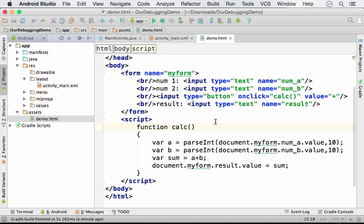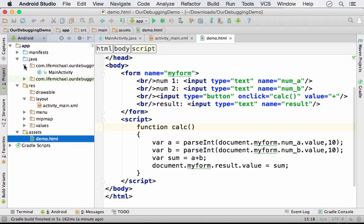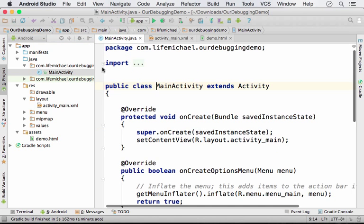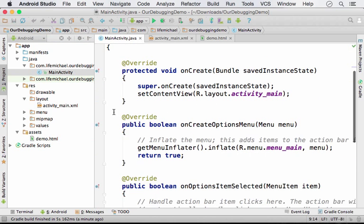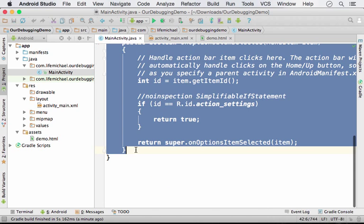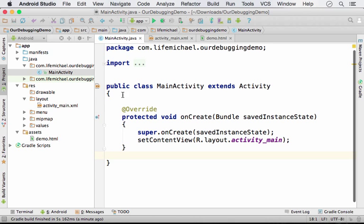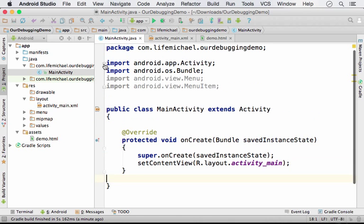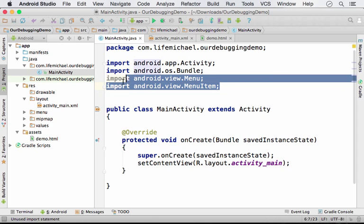Now in order to display this HTML file, let's go to the code of our main activity. Let's remain with the onCreate method only. We don't need the other methods. And let's take away those import statements we don't need.